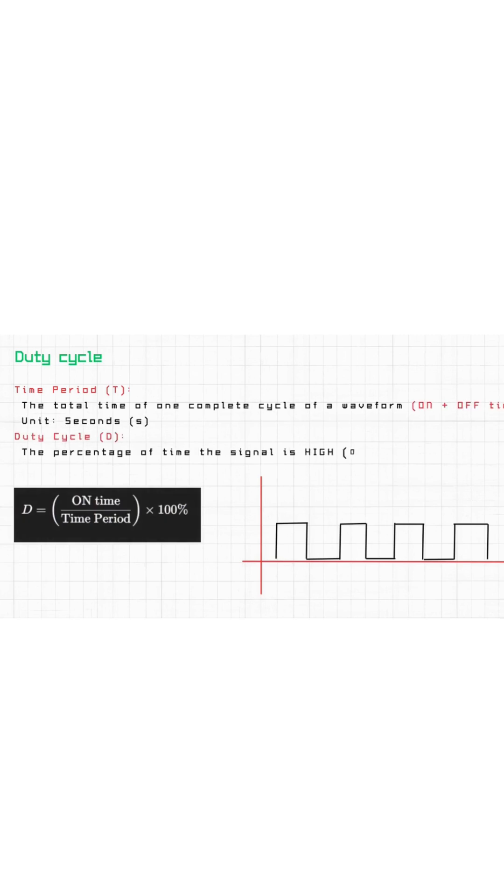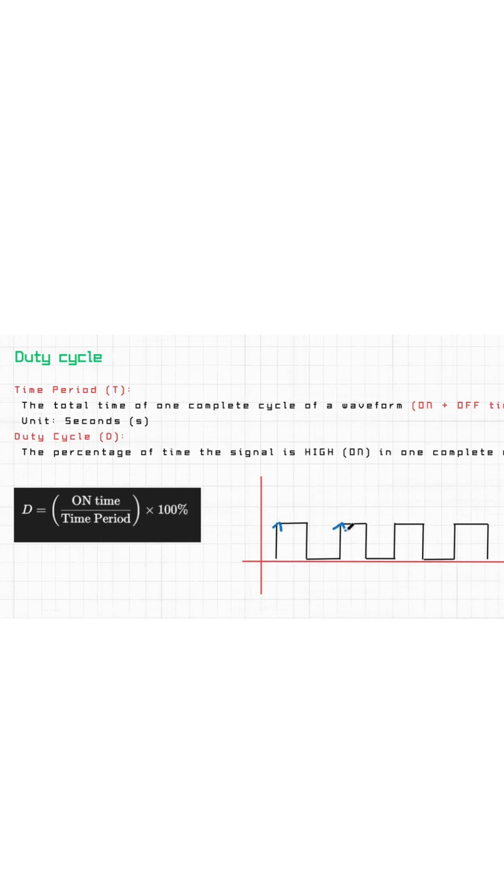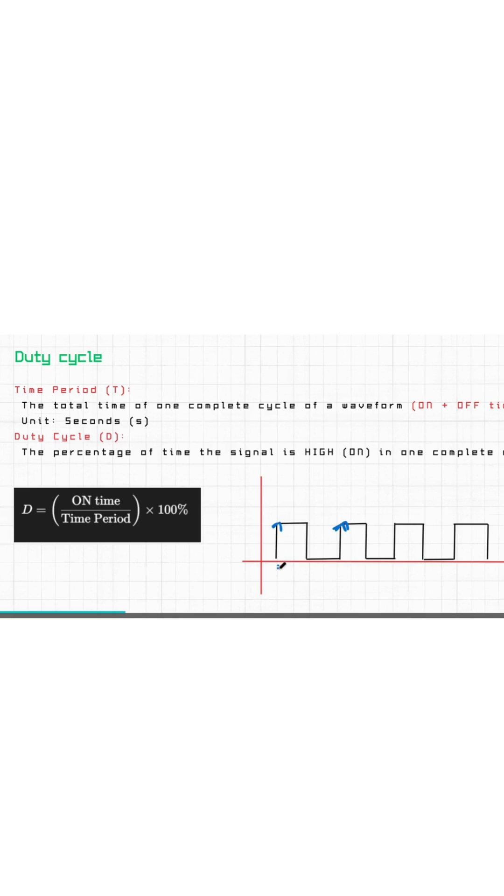First is duty cycle, how to calculate duty cycle. What is the time period? For example, the passage of clock means the first trigger when going zero to one, one edge. This passage to next passage is our time period.